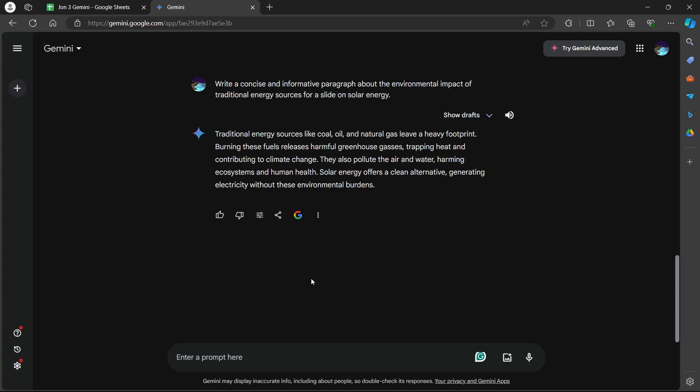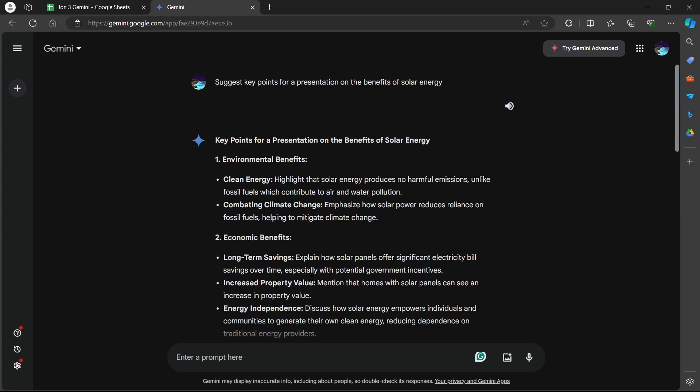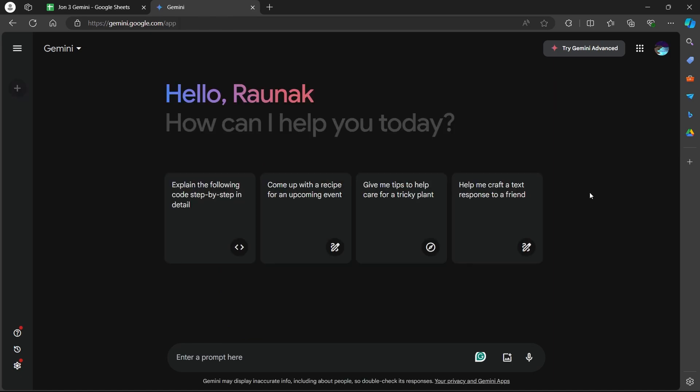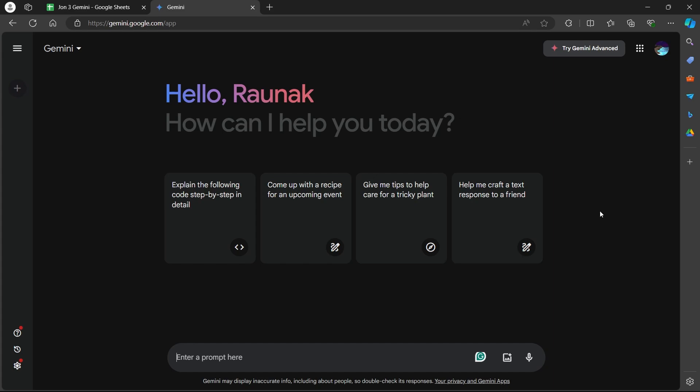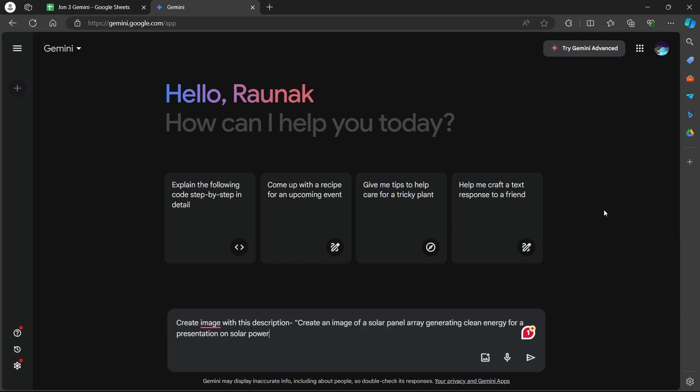Another way through which Gemini can help you is by generating images for your slides. Simply go to the search bar and type in 'Create an image with this description.' After that, provide a descriptive prompt for the image you need. For instance, you can type in 'Create an image of a solar panel array generating clean energy for a presentation on solar power.'